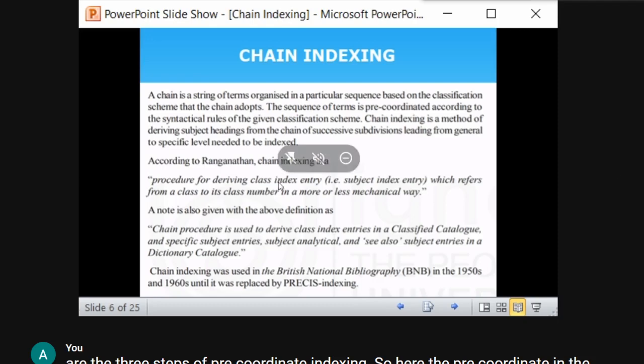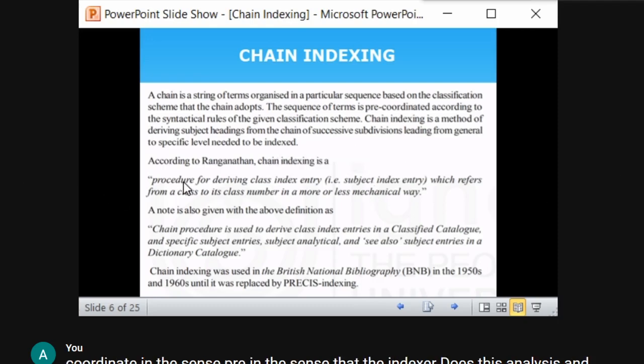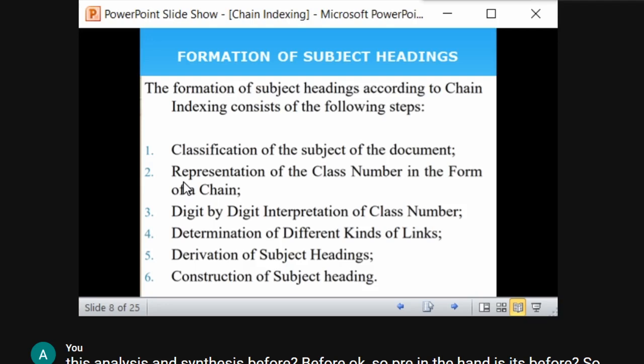The chain index was used in the British National Bibliography in the 1950s through the 1960s, and was later replaced by PRECIS indexing, which is another method of indexing. So how do you form subject entries in chain indexing?